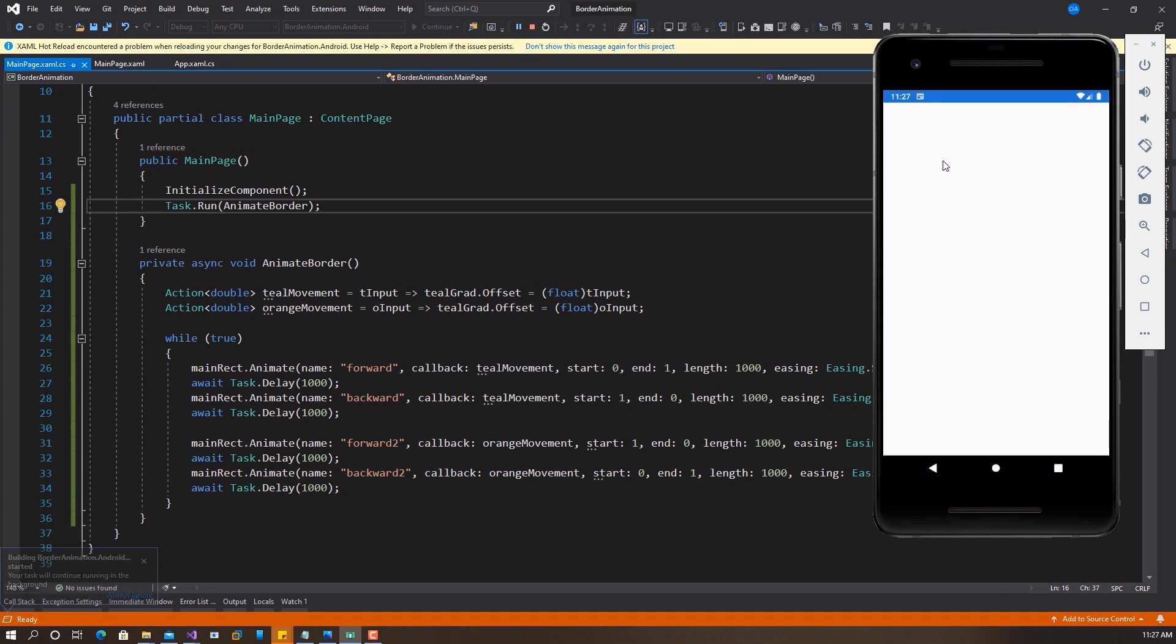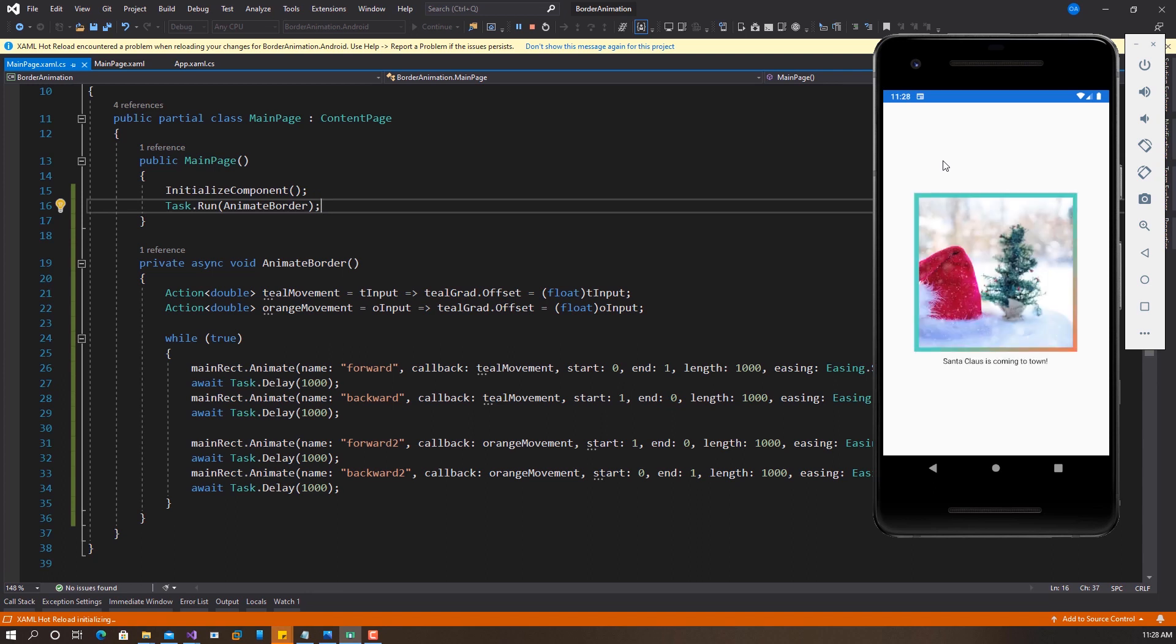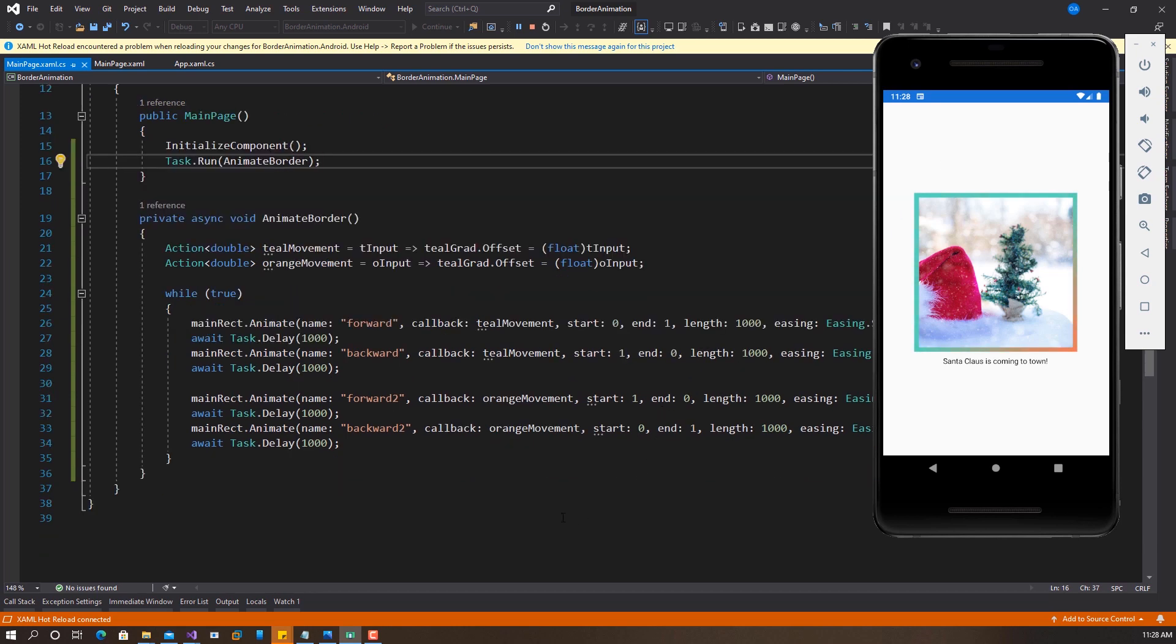So let's run this now and then see what we have. We should be able to see our animation going back and forth, back and forth around the image that we have right here. So let's just wait for this to load. So as you can see from teal to orange, from orange to teal. So you can see it's working.